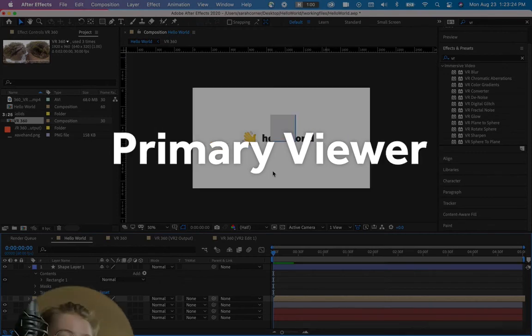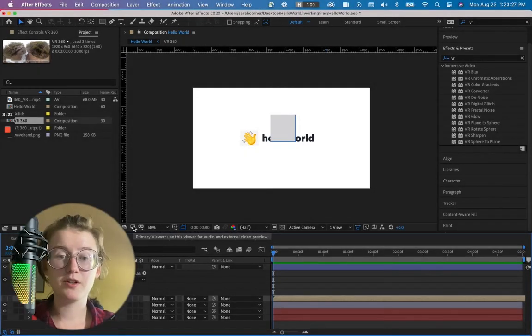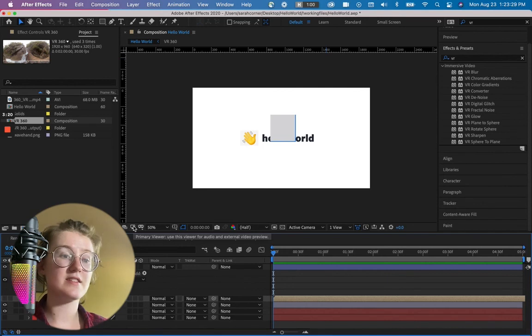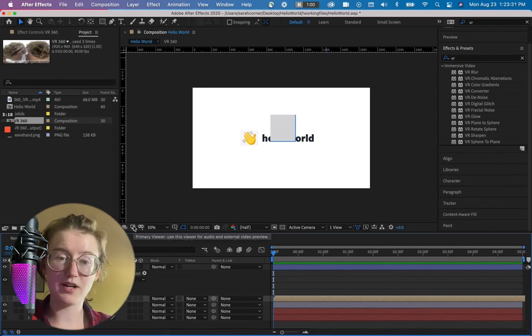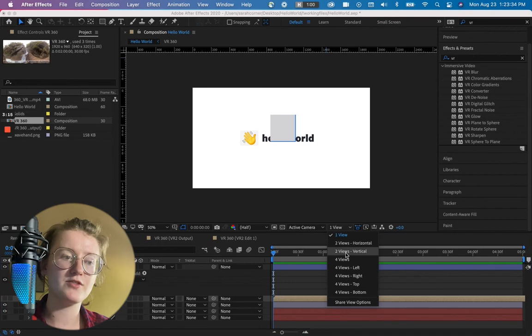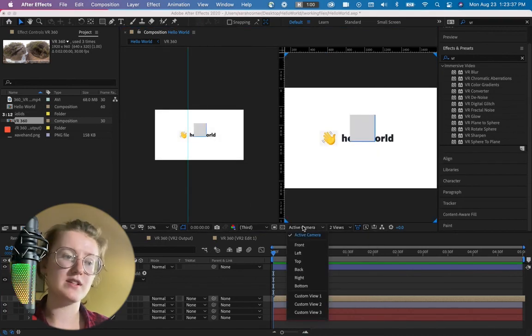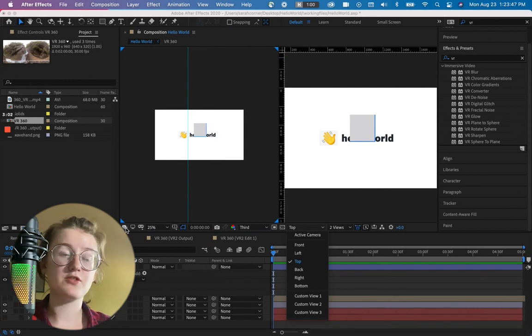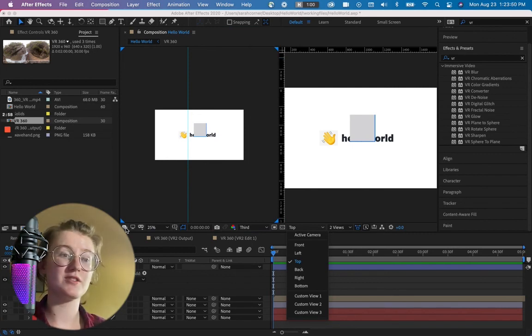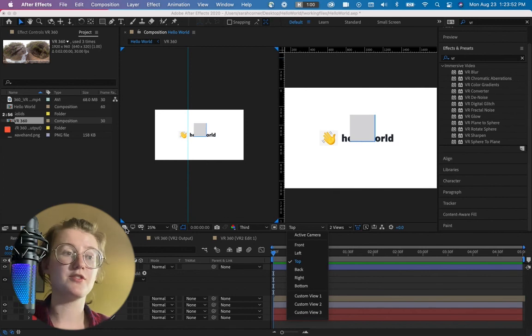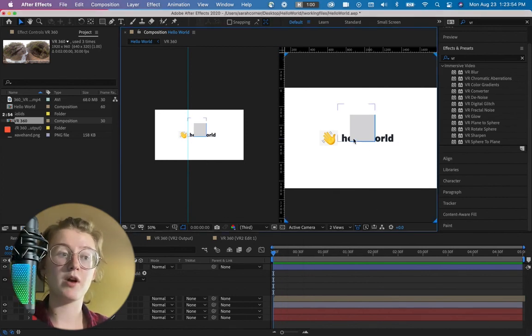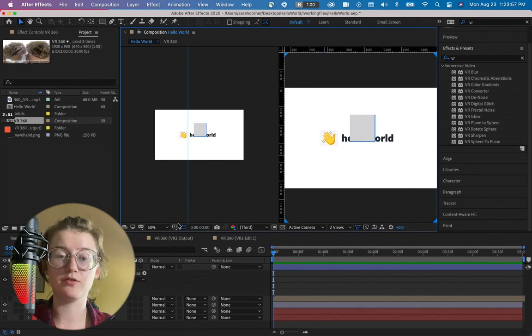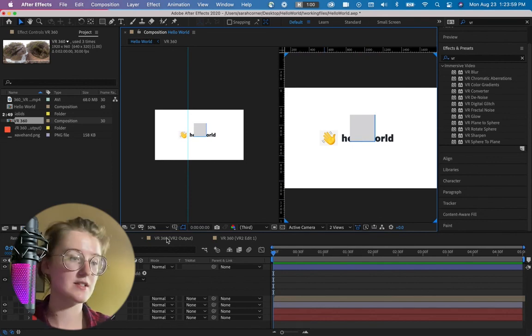We're going to move on to this primary viewer toggle. And this is for when you're using multiple views on your viewport. So here, if we have two views, and one is top and one is front view, you can use one of these two views that you have enabled as the primary view. So usually we have this front view as our primary view, but we can switch it to a top view, for example, if we're using a 3D space. So those are all of the basic tools on our viewport in After Effects.